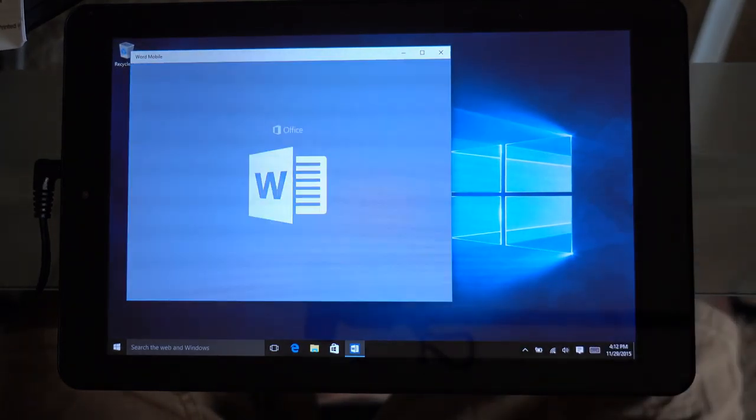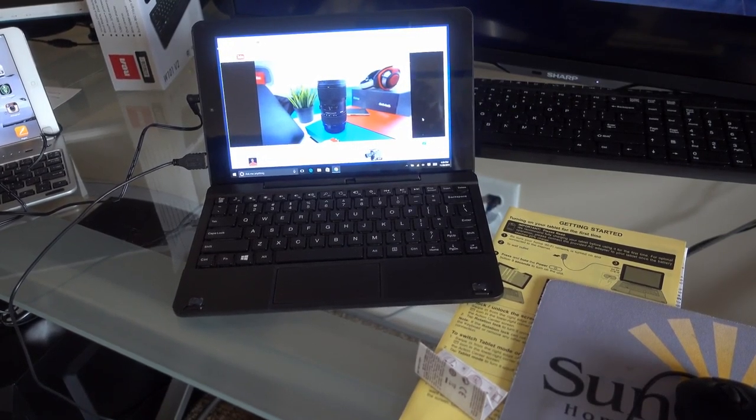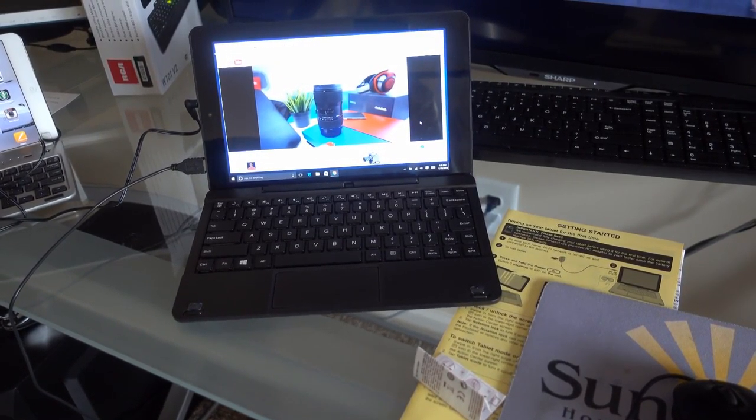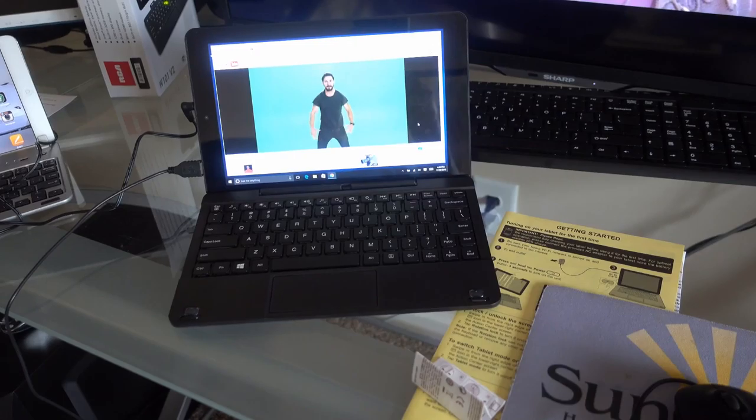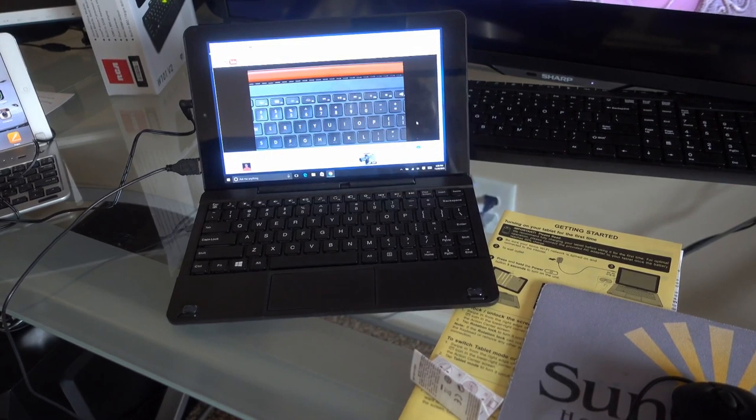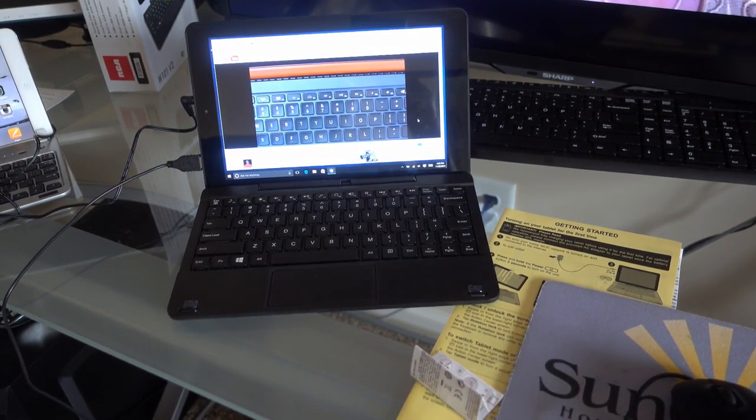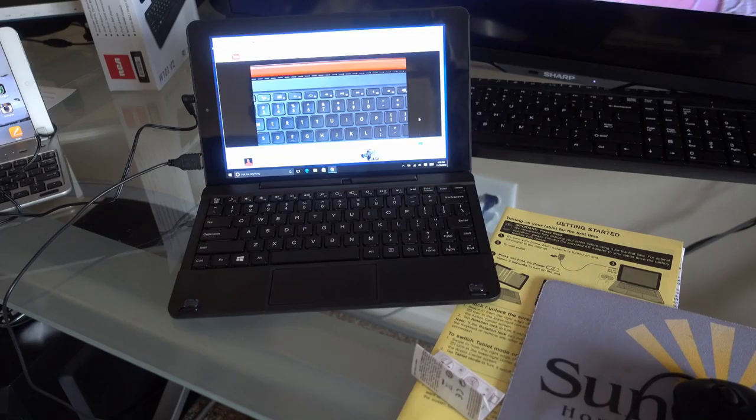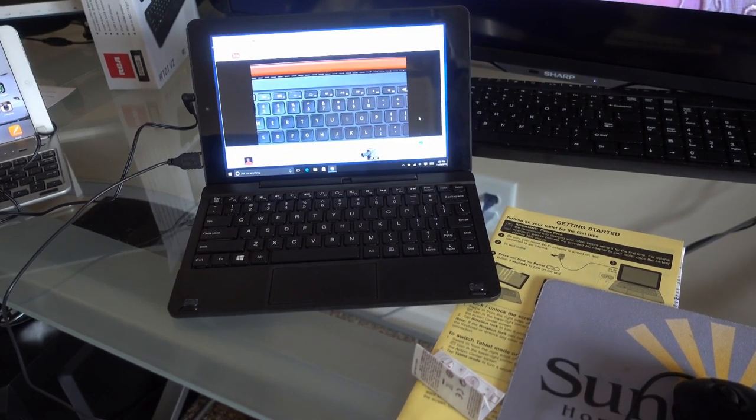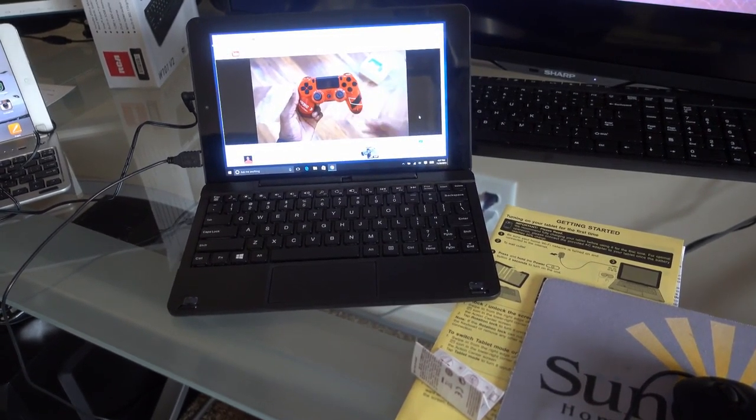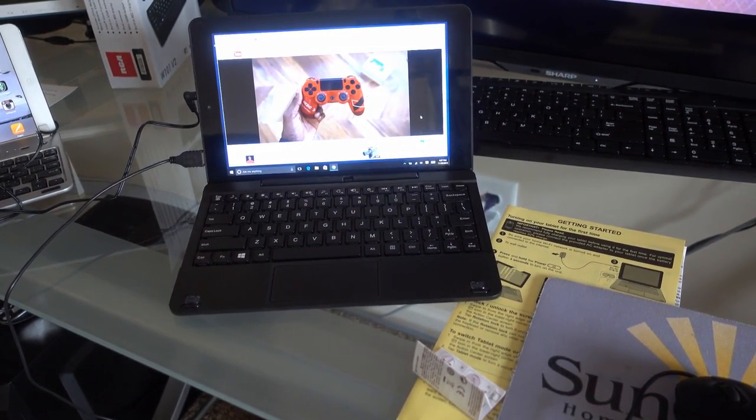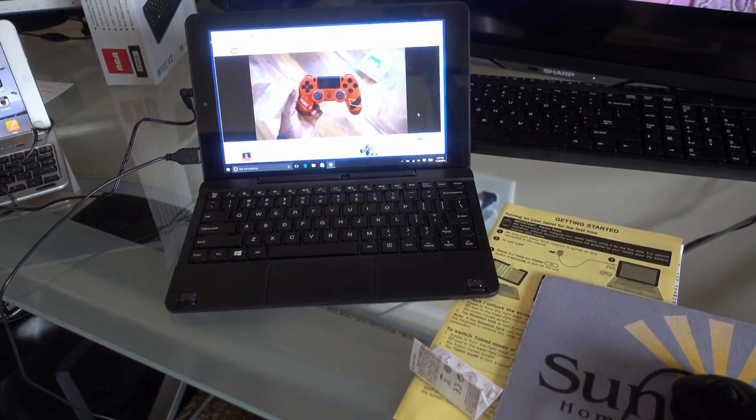One of the surprising things I found out about this RCA tablet is that you can hook a CD burner to it and burn just regular Windows programs to it. I also installed a burner and it works fine.